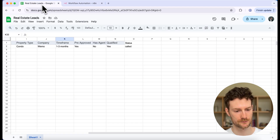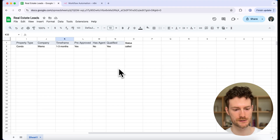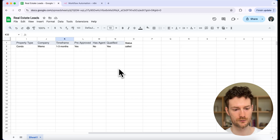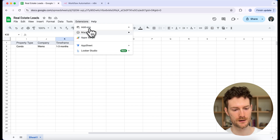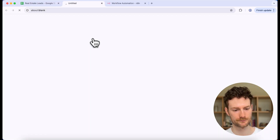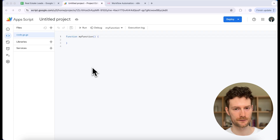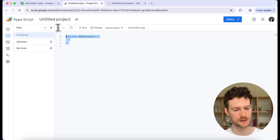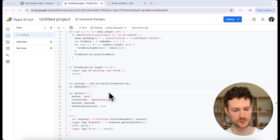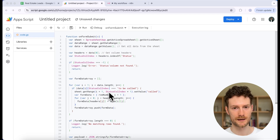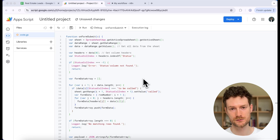Next, you need to go to your spreadsheet, and what we have to do here is create a Google Apps Script. This will be the script that will trigger your N8N workflow. Click on Extensions, then Apps Script. I'm going to paste the script that I created — you can pause the video and copy it. I will also share the link in my resource hub; you can find the link in the description below and also in the comment section.